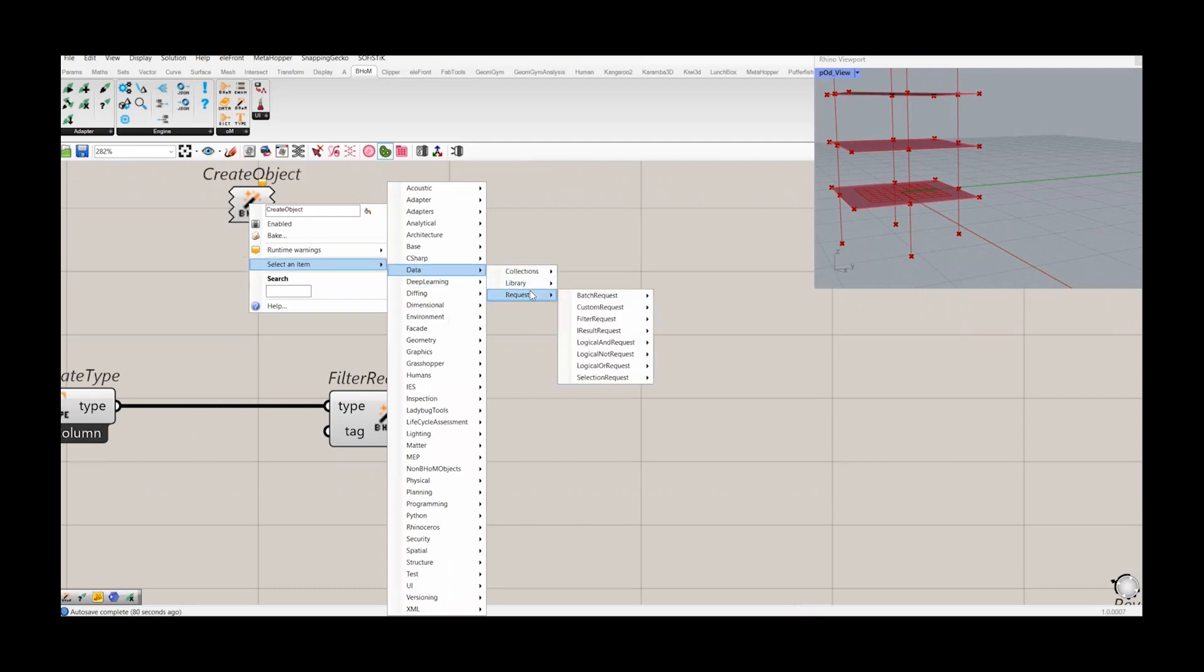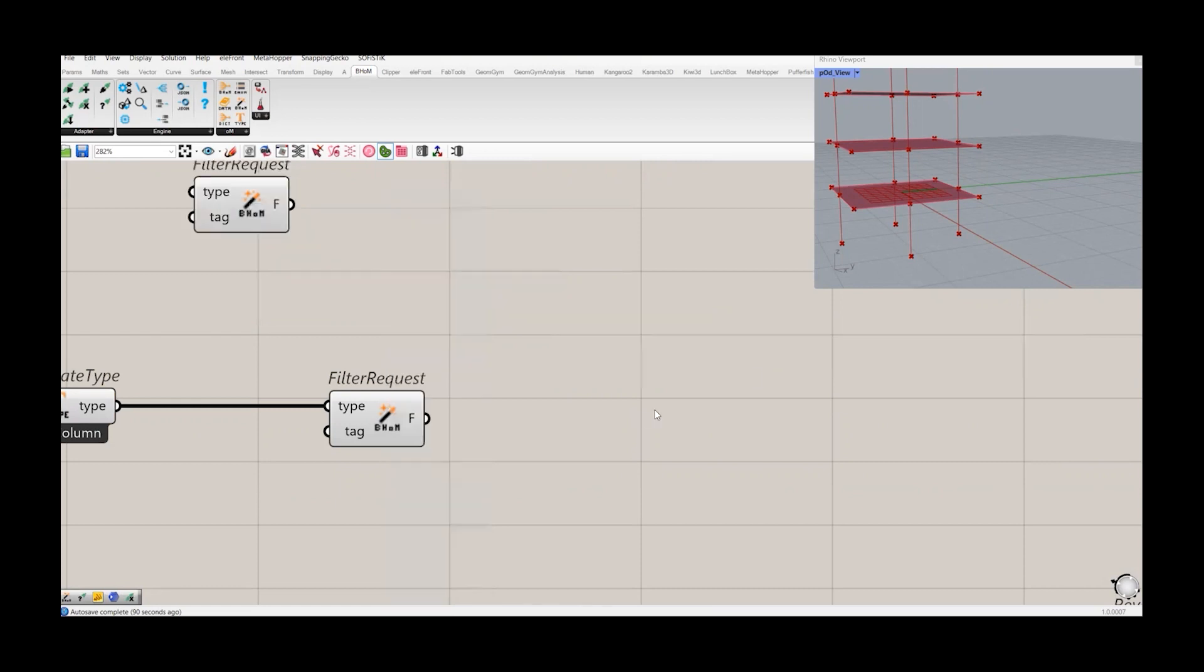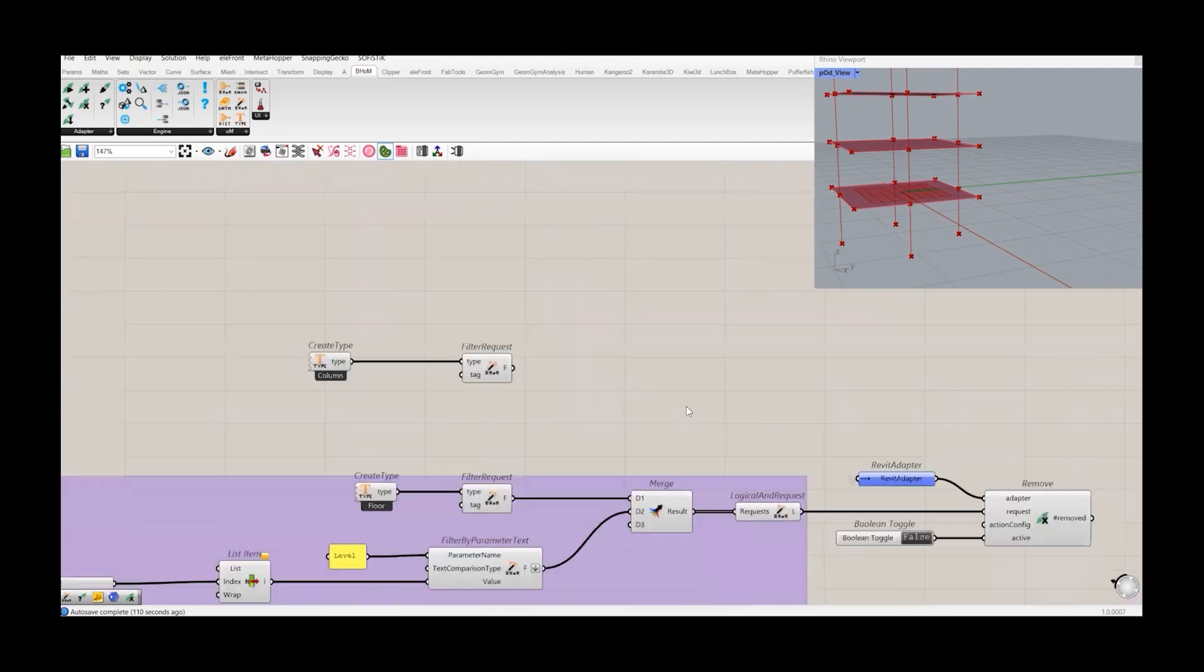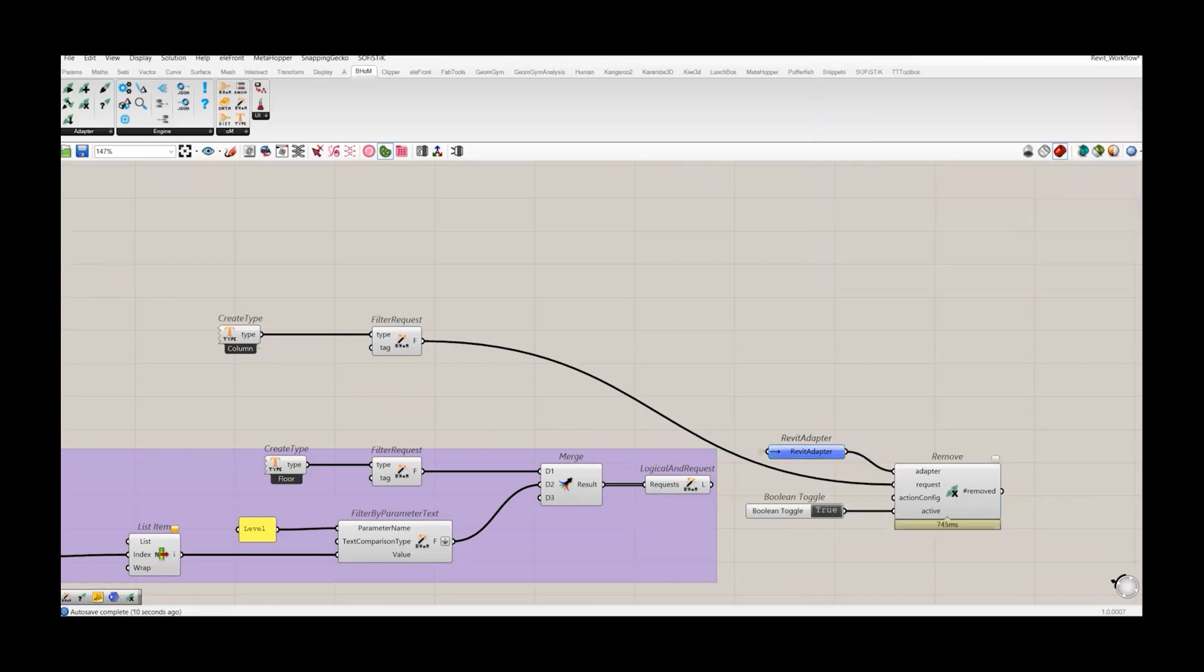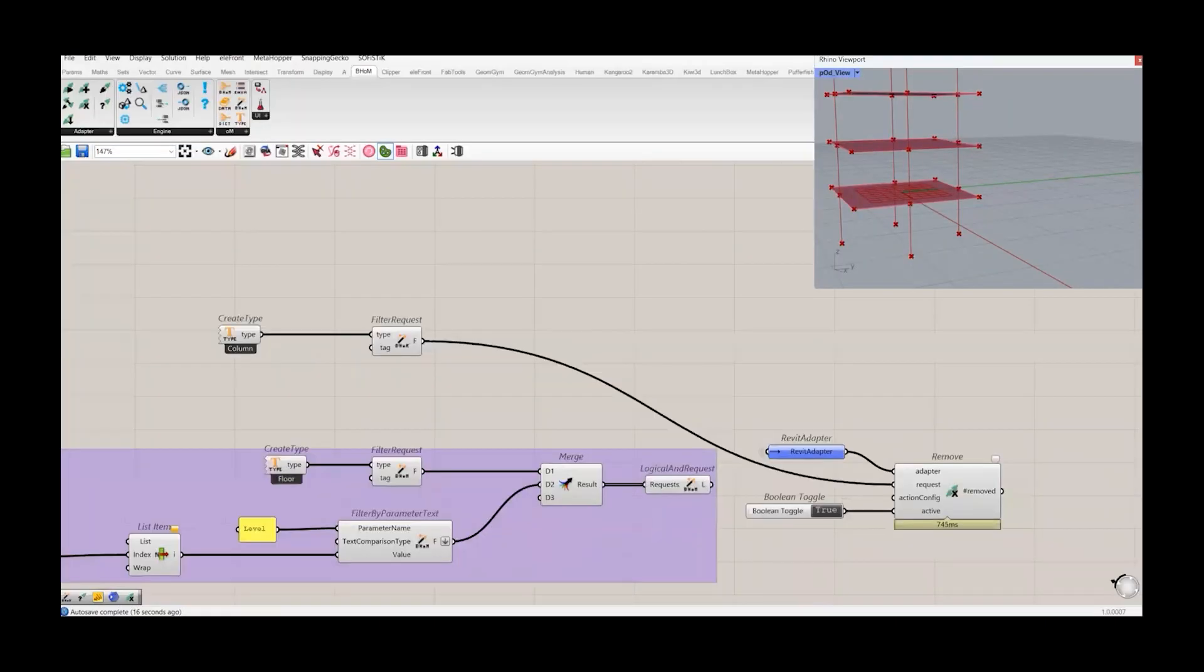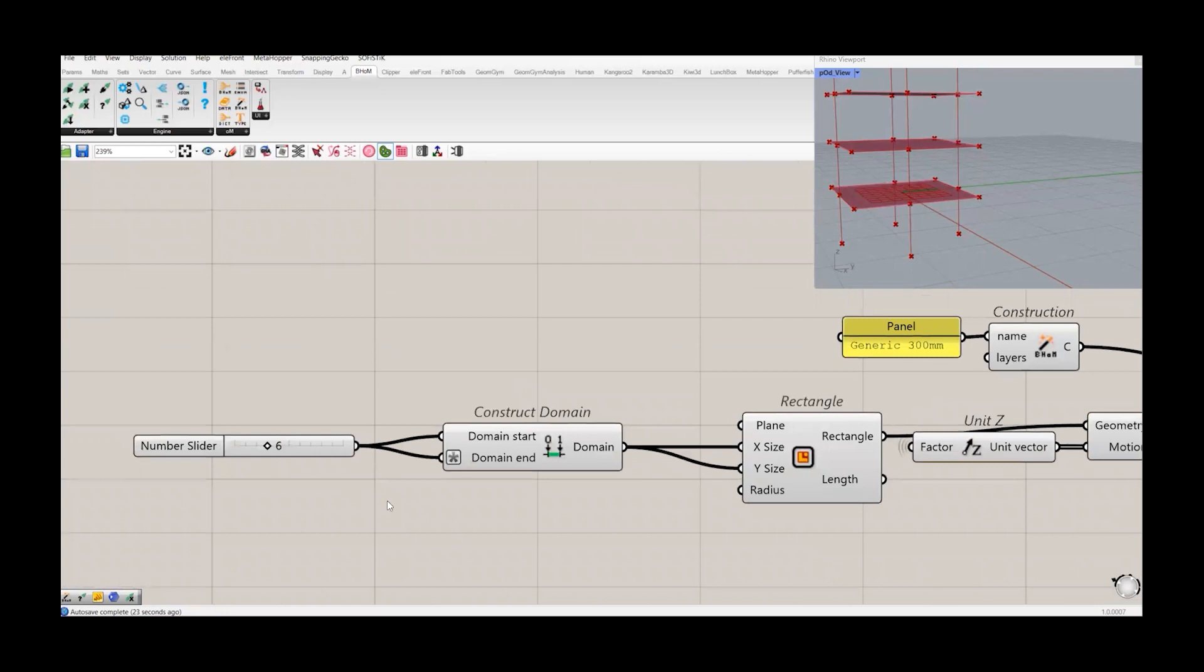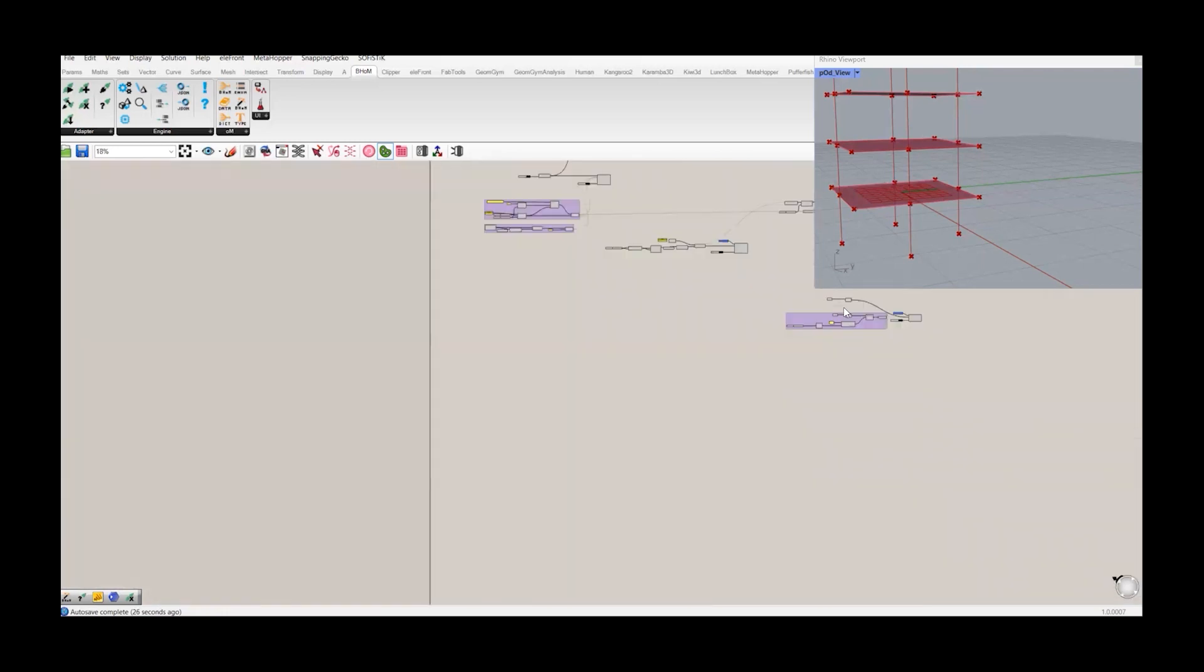So to create the request, you can simply go to object and you have to create the filter. It's simple. You can go to data request and filter request and you can choose different options. For columns, I have just chosen the simple one filter type request so that I can delete all the columns. But you can also specify the levels from which level you want to remove. I will show you that after this one. So now let's delete all the columns from our model. I will connect this request with this remove component. The rest is same. It needs an adopter request and this pull and toggle. And if we hit the true button, all the columns are gone.